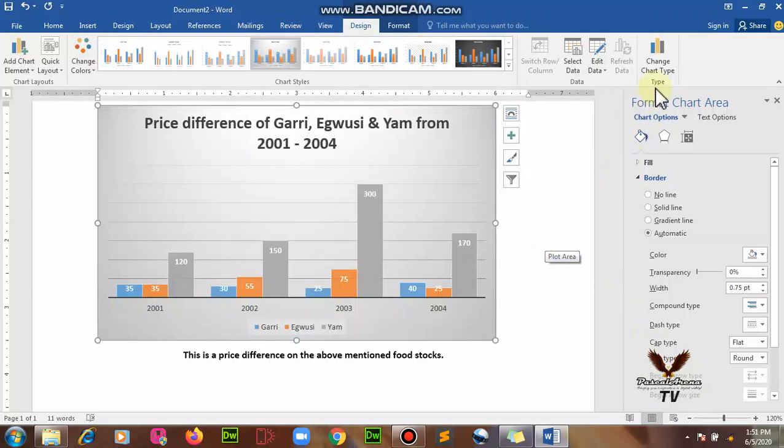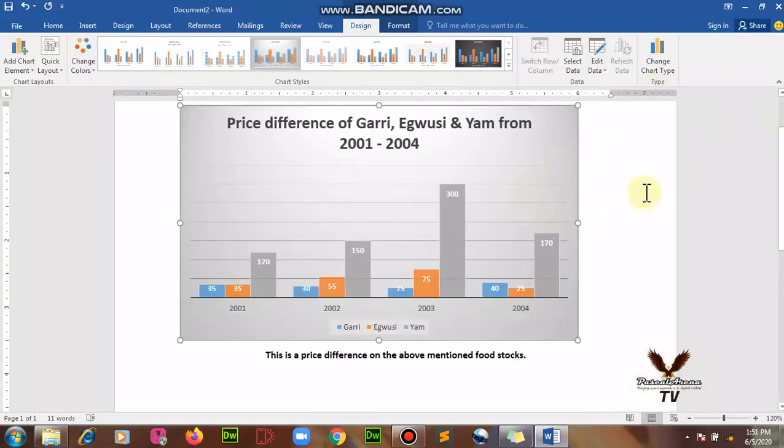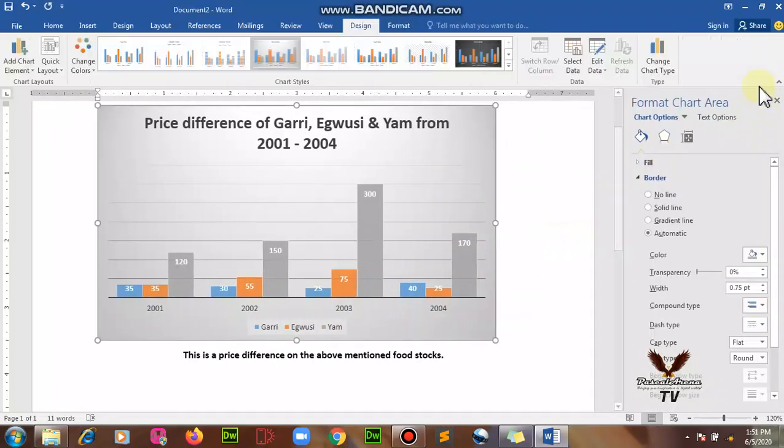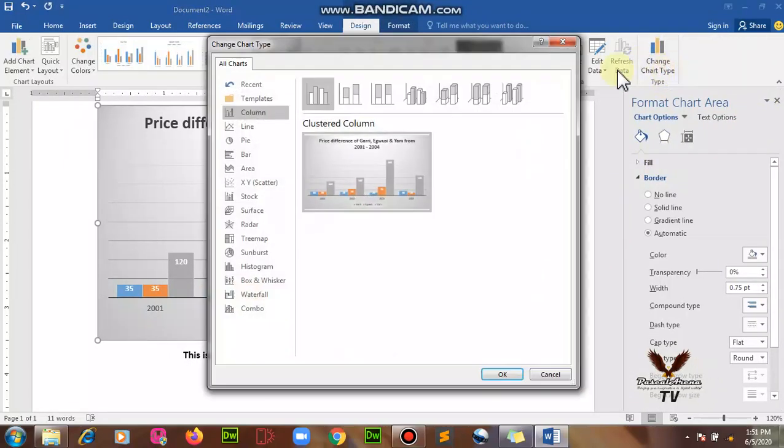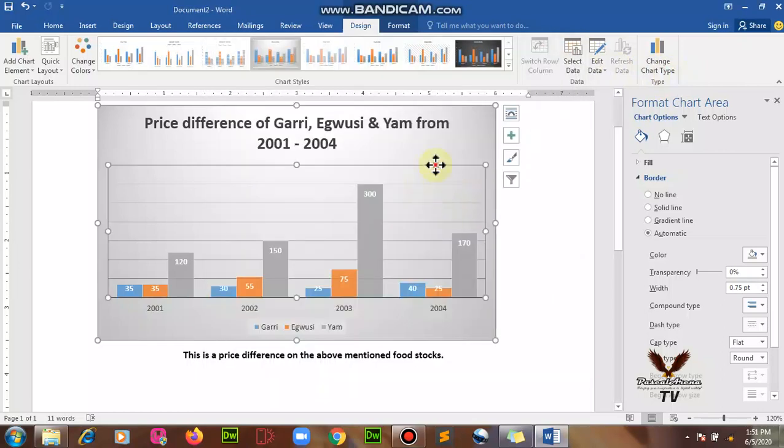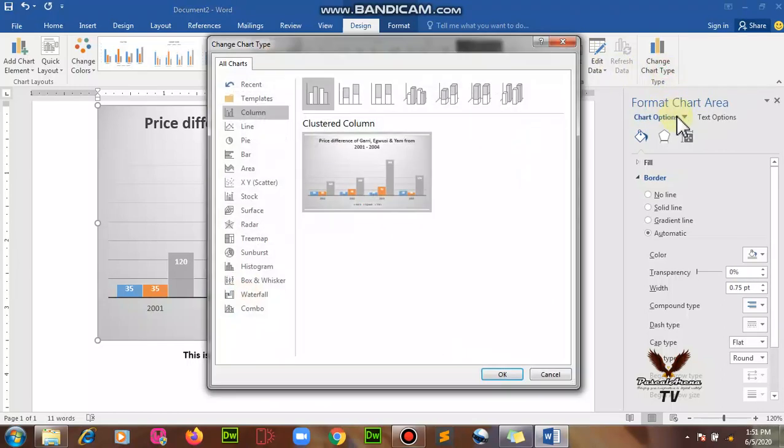So that's how much we can take on how to add a chart. Then if you want to change the design totally from appearing to be a bar chart like this, double-click on it and go straight to change chart type. I want it to be a line chart.